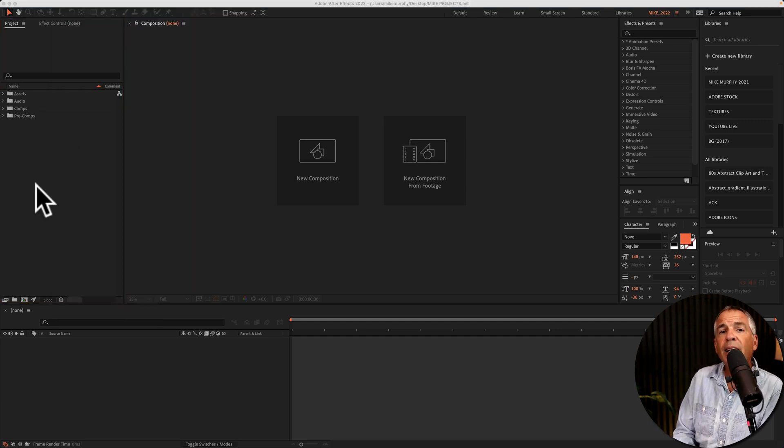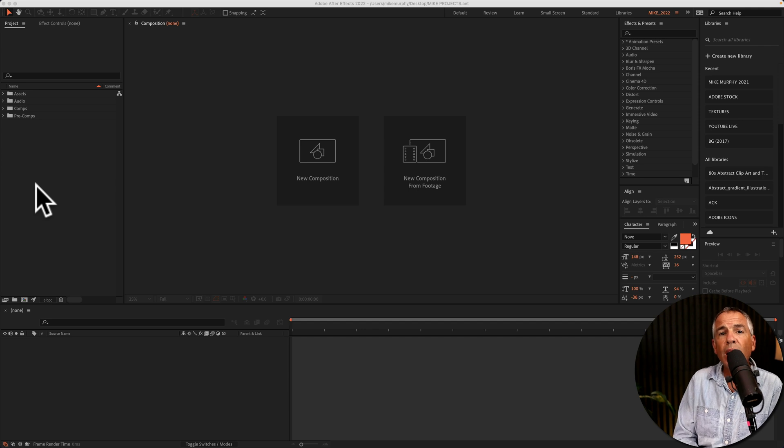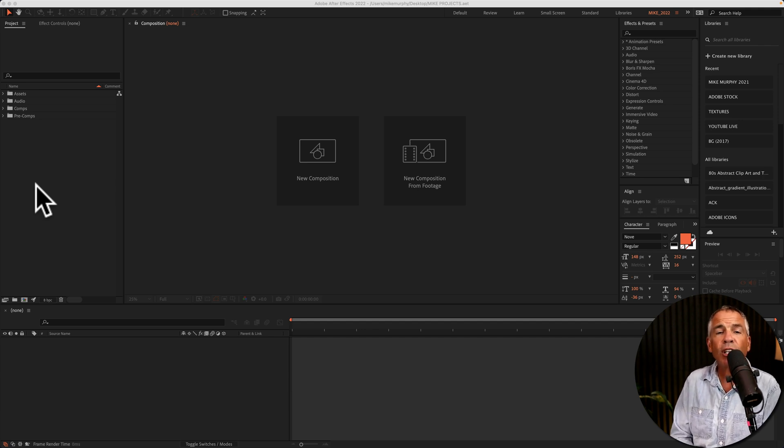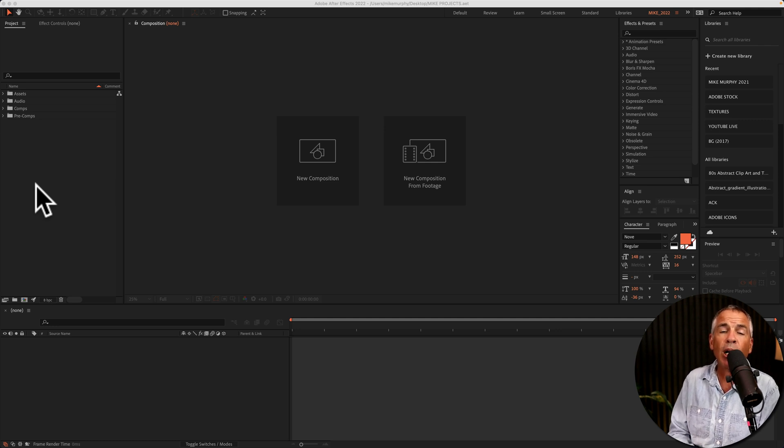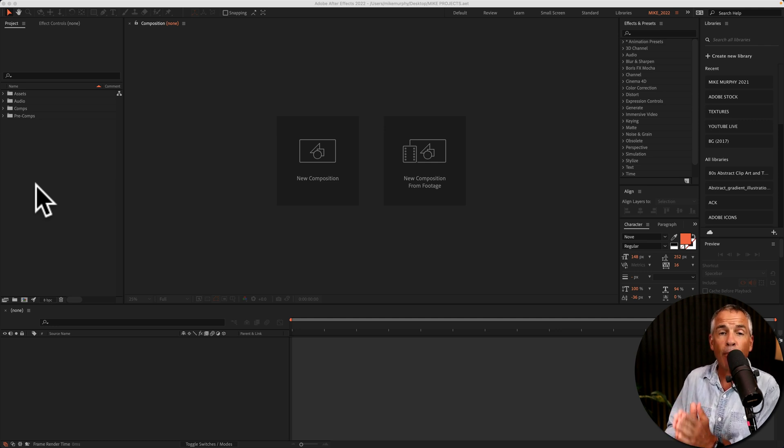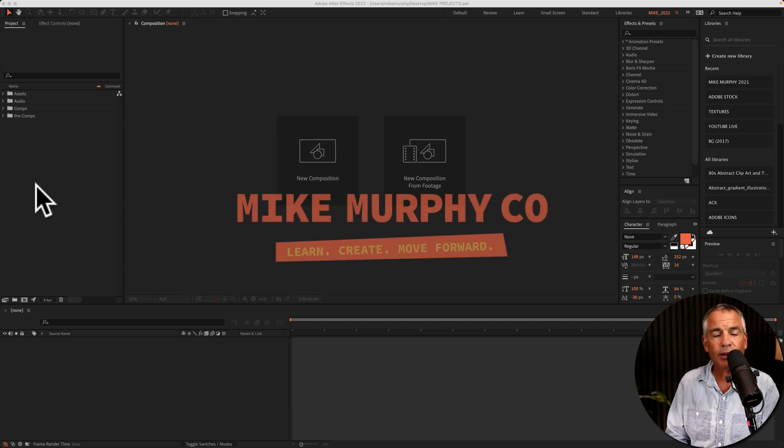And that is how to create new project templates so you don't have to recreate the new folders over and over again in order to keep your project panels organized. My name is Mike Murphy. Cheers.